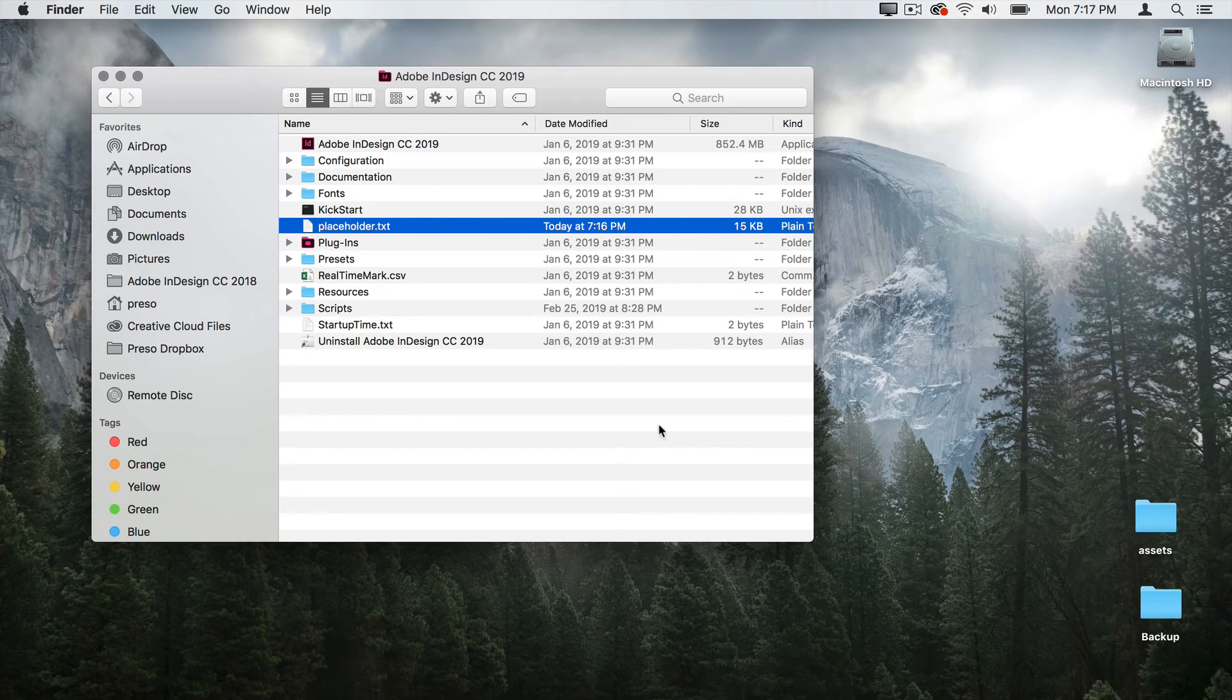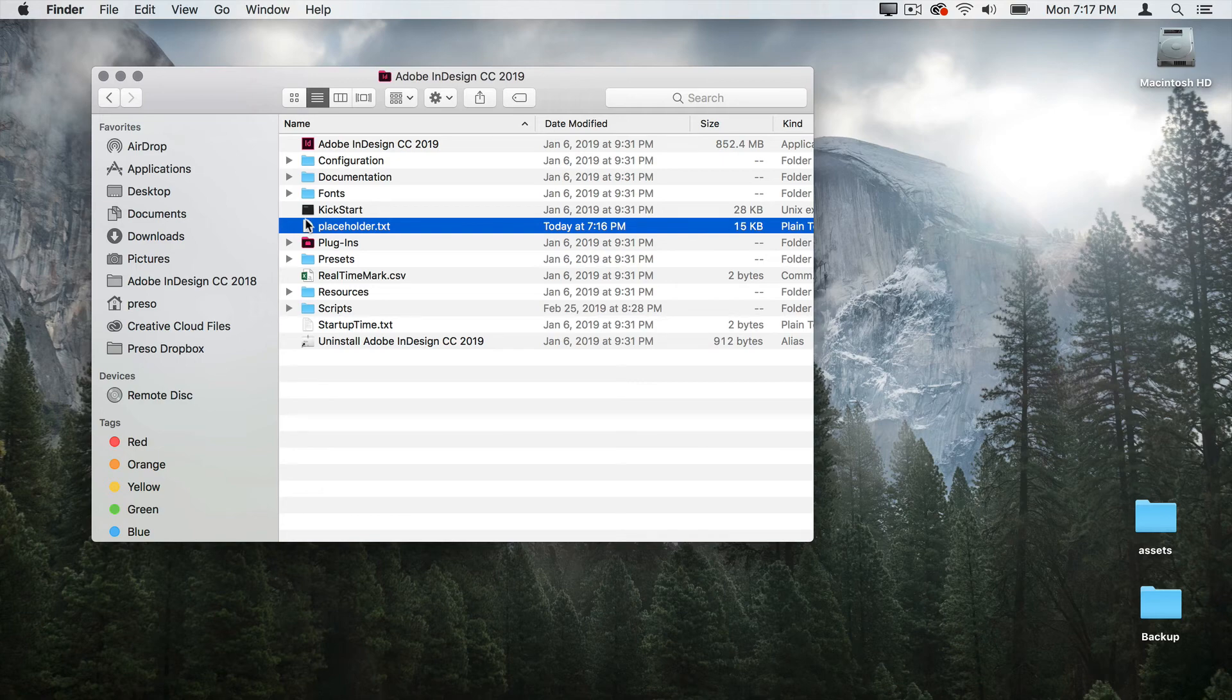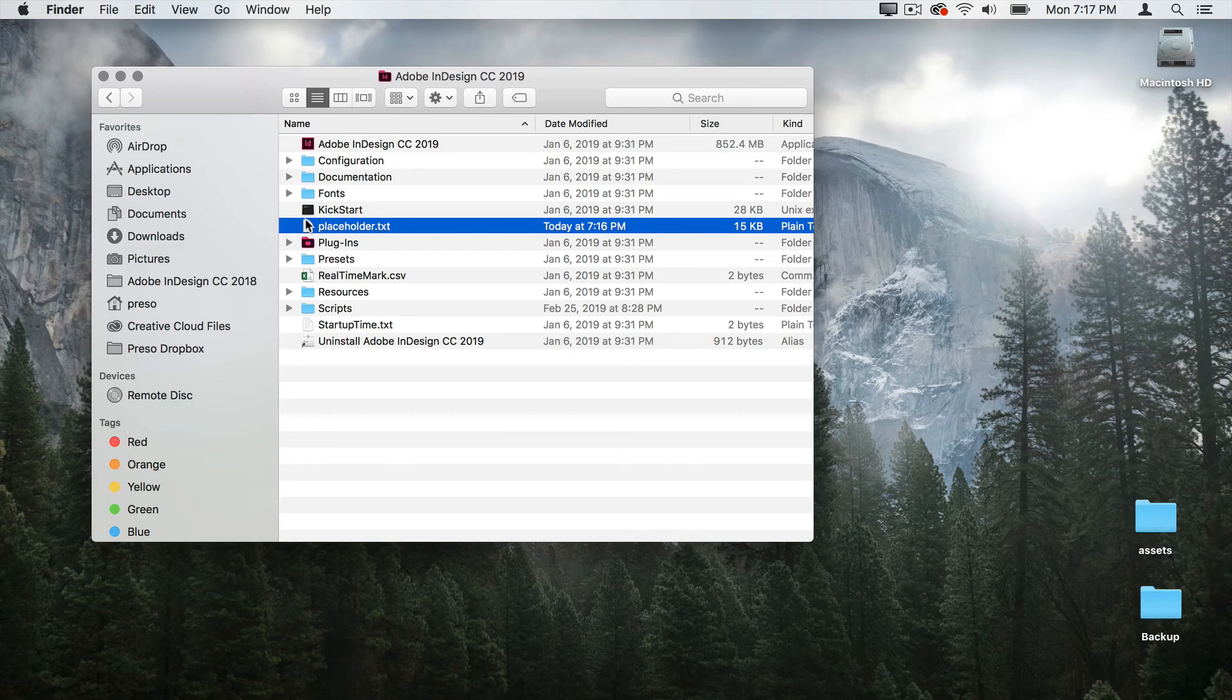At any time, I can take this file and drag it out of that folder and it will just automatically revert back to the standard placeholder text that was there.